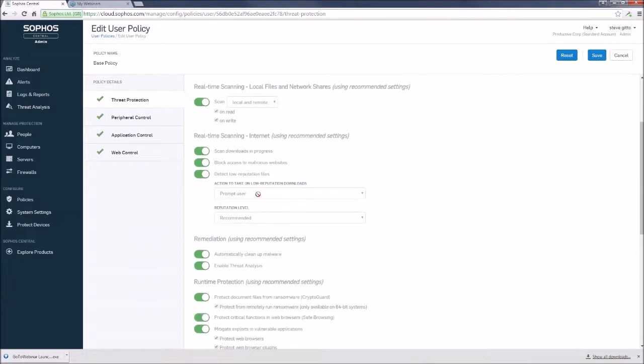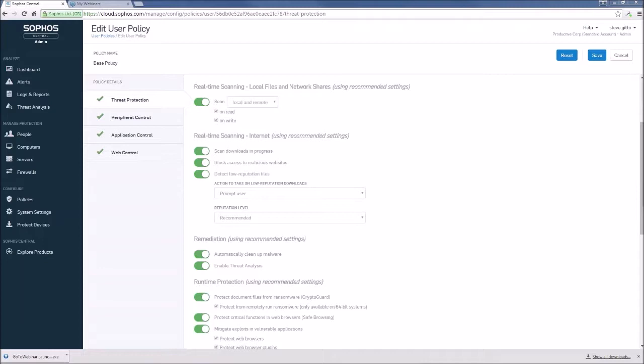We do get questions on this low reputation downloads. The low reputation downloads is essentially a means by which Sophos can apply reputation scores to files that are being downloaded through our browsers that do have an endpoint agent on them. And they get graded based on prevalence of the file, age, and URL source of those files.